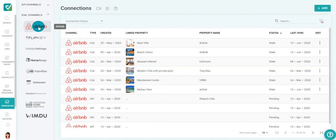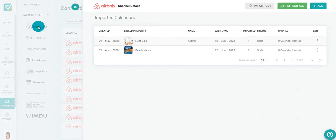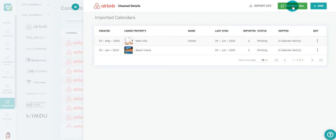Select your channel, then navigate to the far right and click the Refresh All button. This will refresh all your connections for this particular channel.